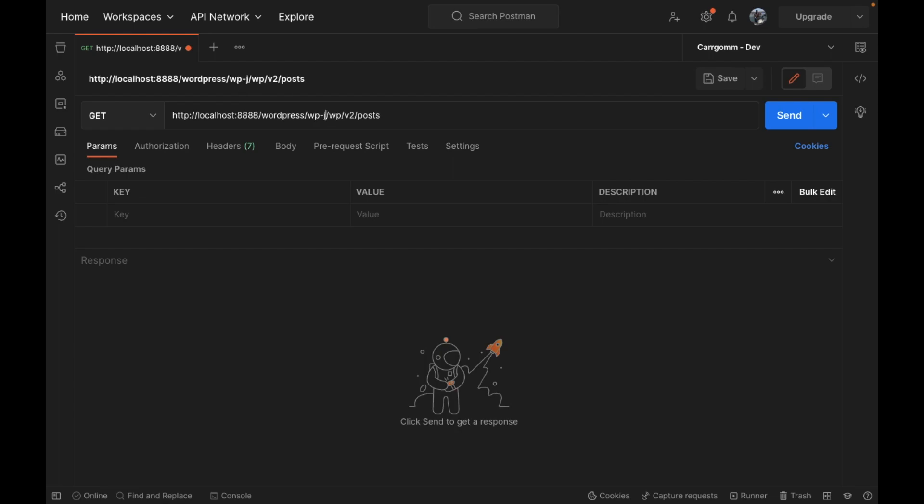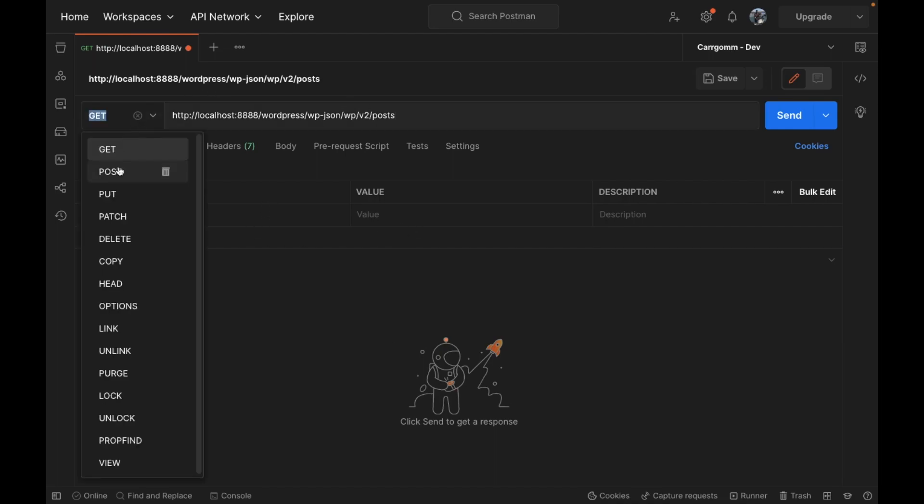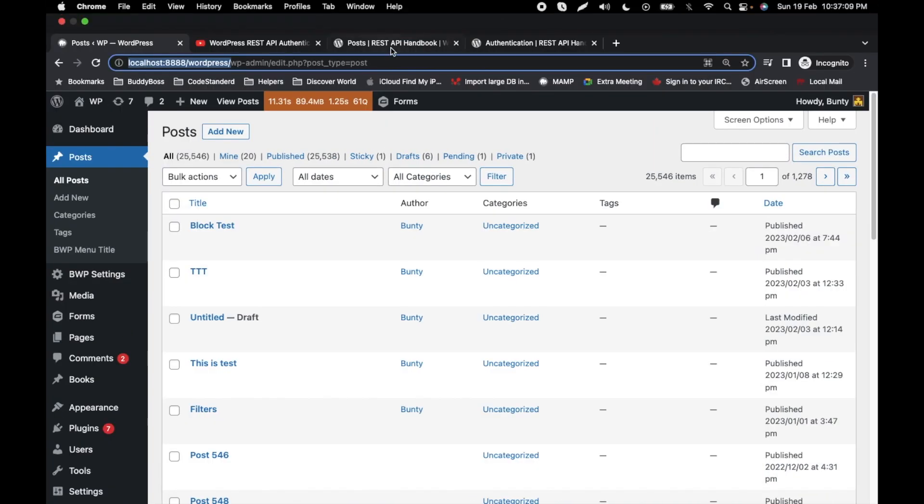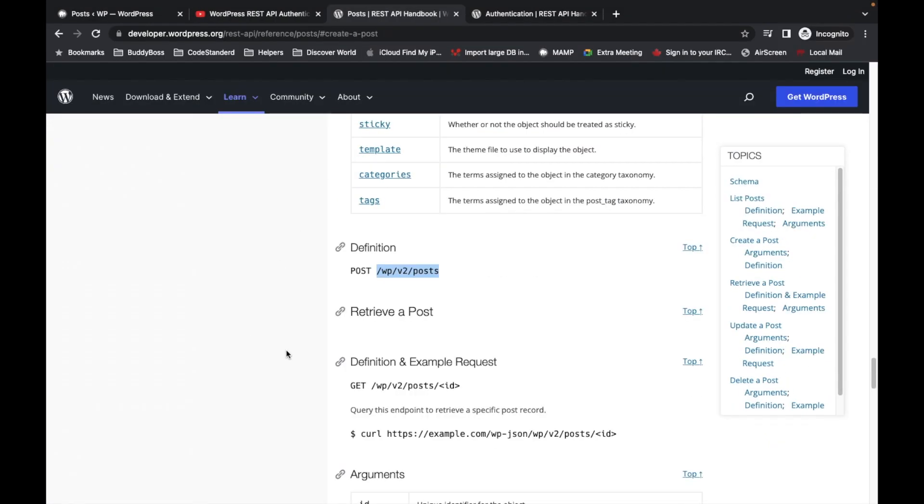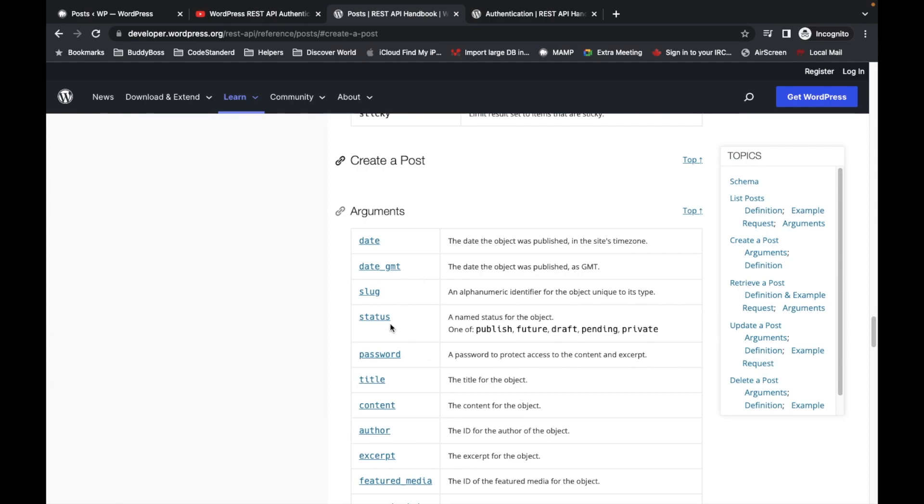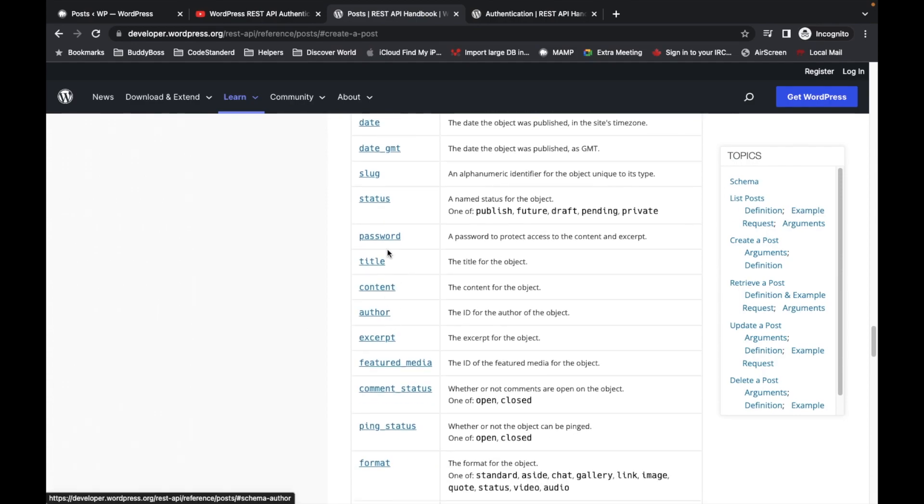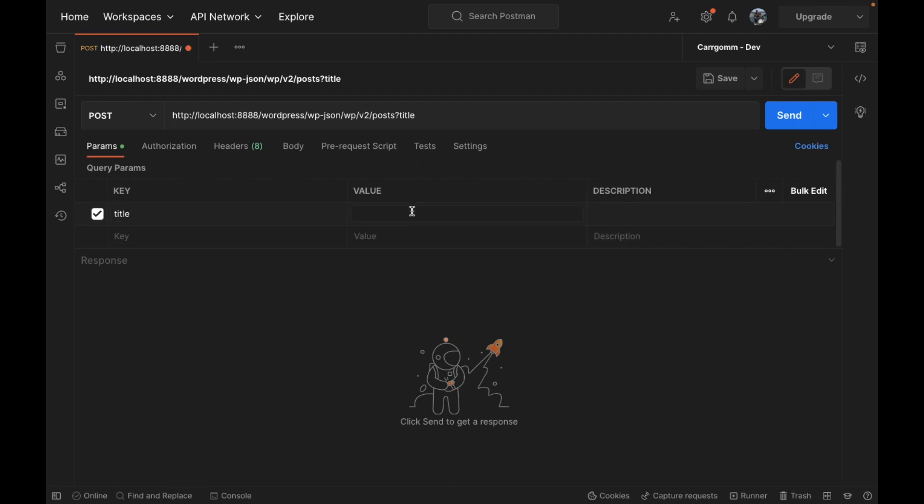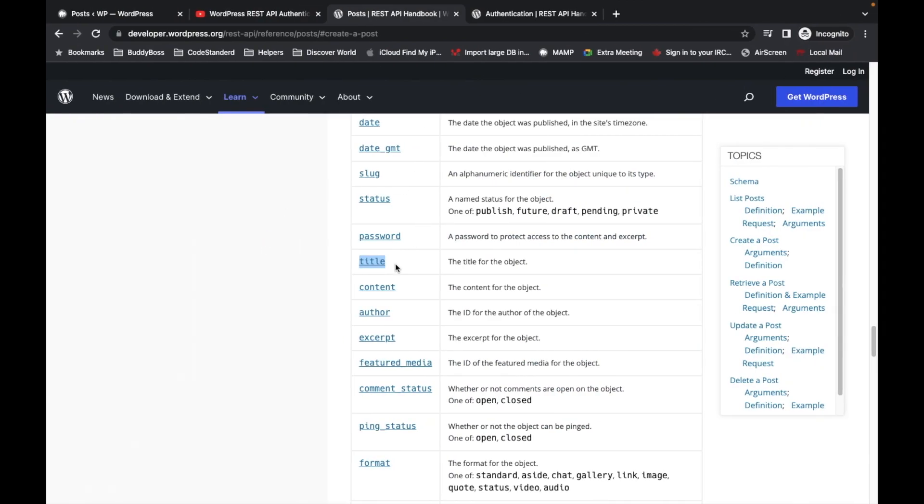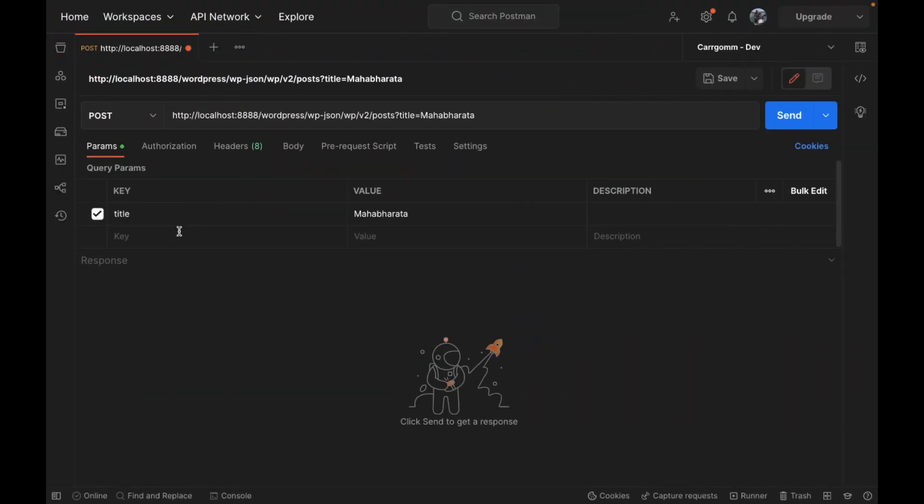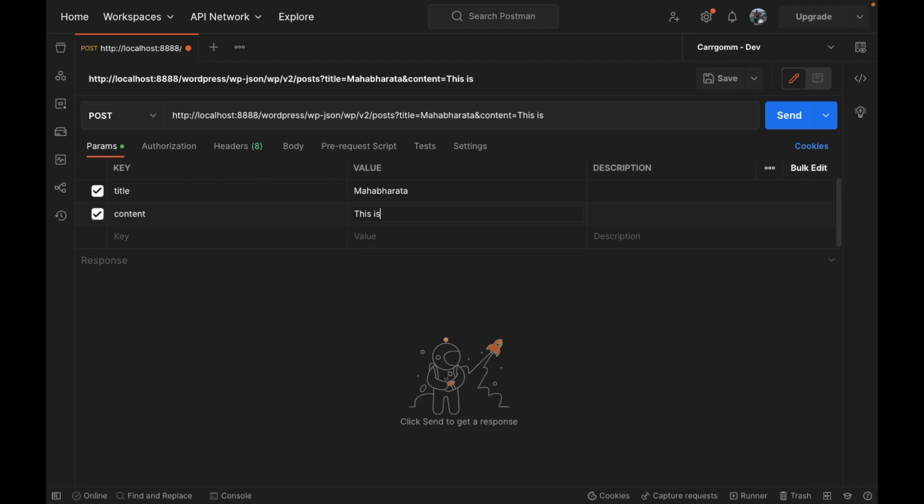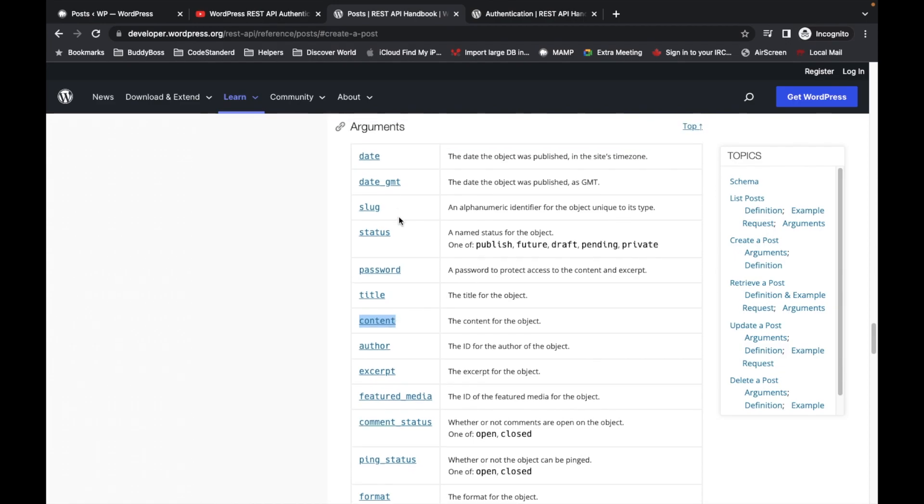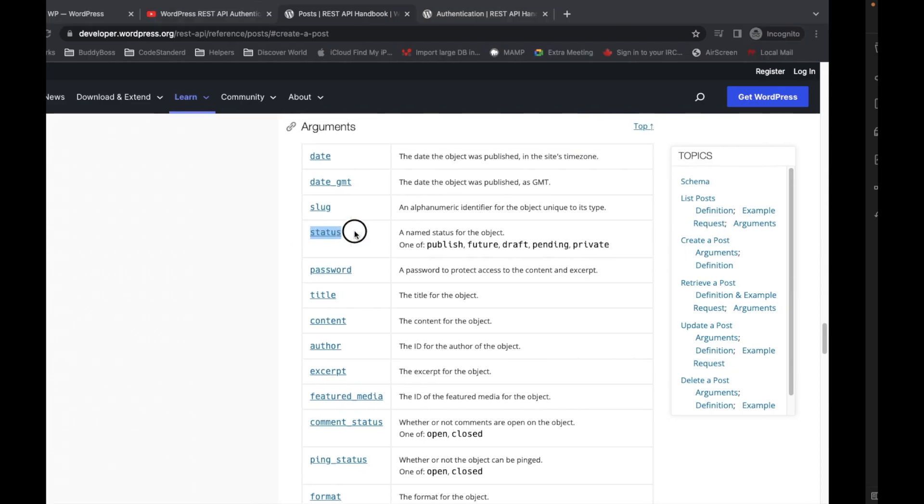WP JSON. We have to give something. For example, we have to pass title. Title of the post, let's say Mahabharata, then content: this is Mahabharata, and let's pass status: publish.